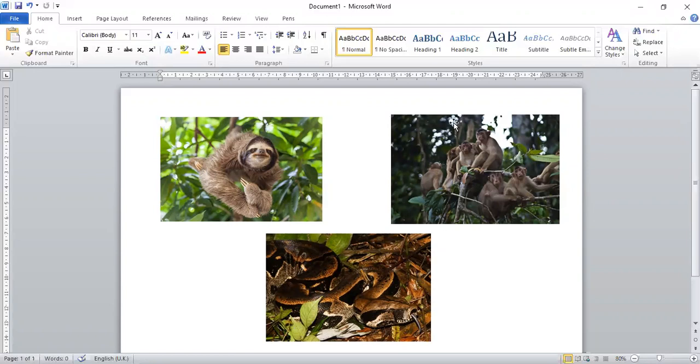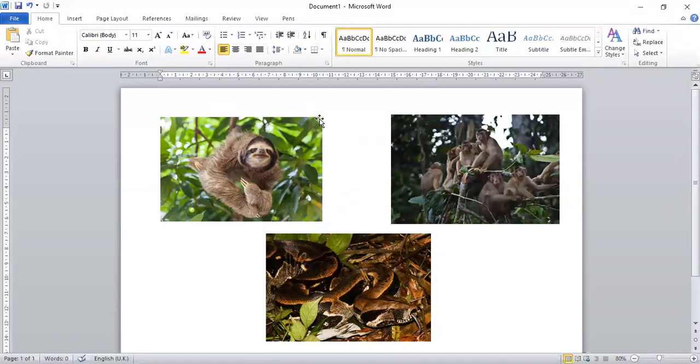The monkeys. Well done. So, the monkeys visit the man. And then, later on in the story, the sloth visits the man.